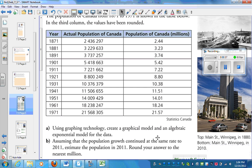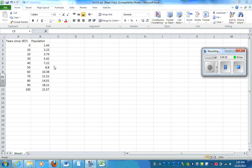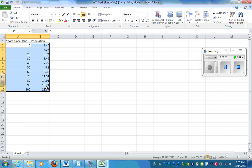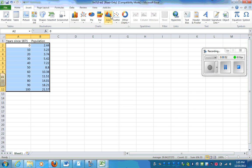What I've done is instead of putting the year, I put the year since 1871. And for the population, I use those rounded values. So I'm going to highlight the information I want.